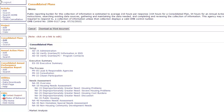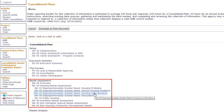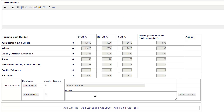To get started, under the Needs Assessment section, click NA25 Disproportionately Greater Need Housing Cost Burden. Scroll down to the Housing Cost Burden table.